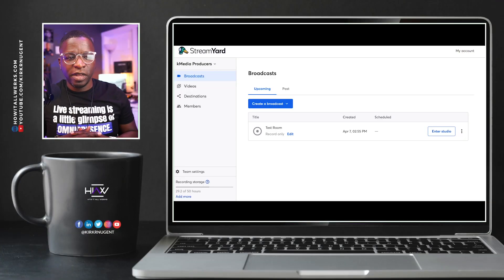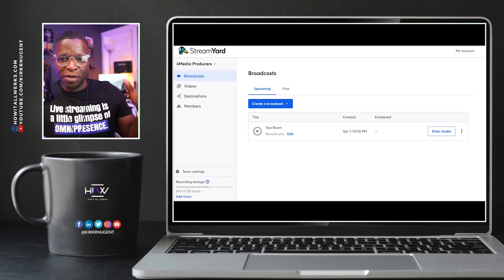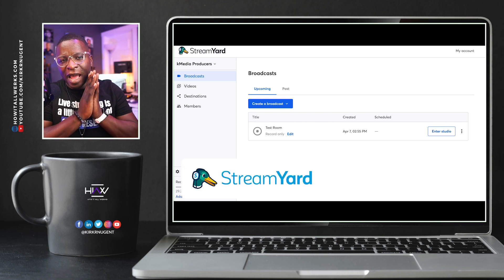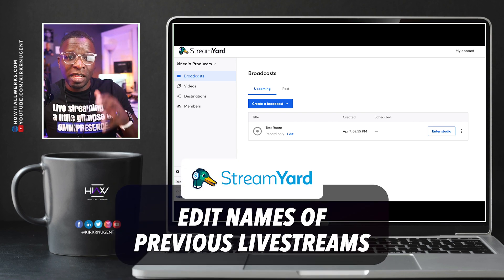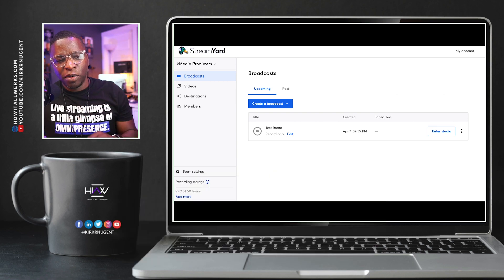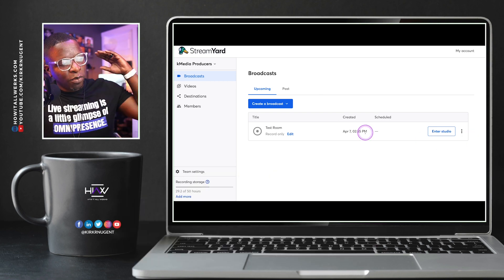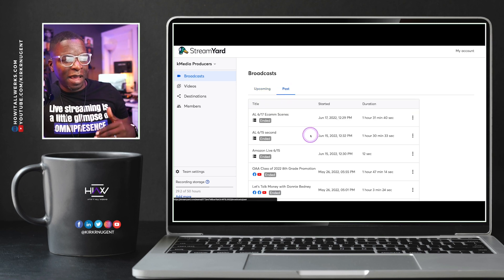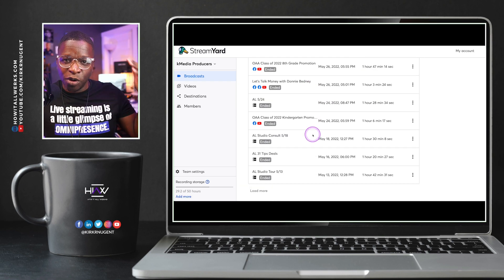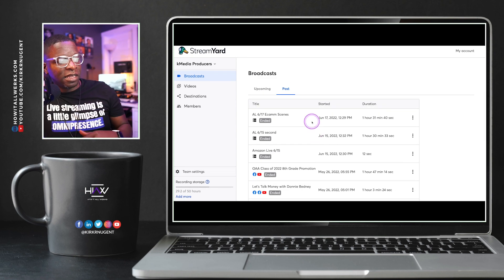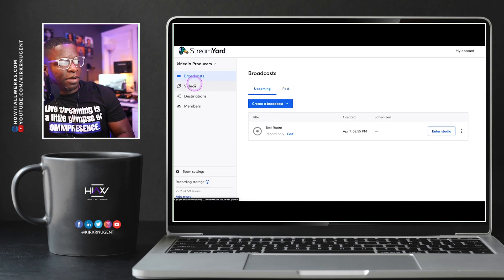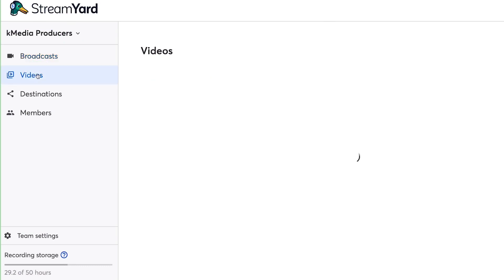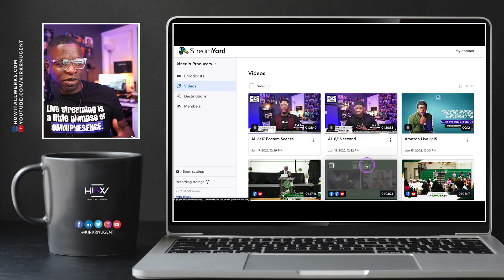Here we are on the desktop looking at StreamYard.com in the broadcast screen. The first thing we're going to take a look at is editing the names of previous live streams. When you're done with your broadcast, you can go to the past tab to see all your past broadcasts. But the video library is actually over here on the left side of the screen called Videos. Click on that and you can see the videos are all here.